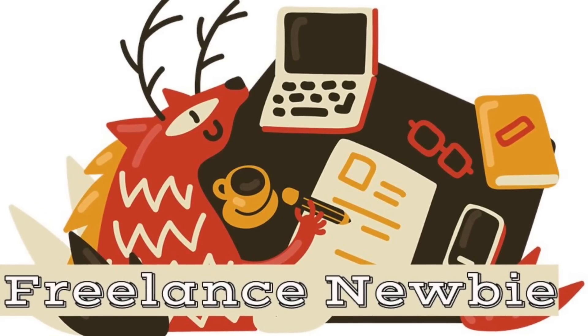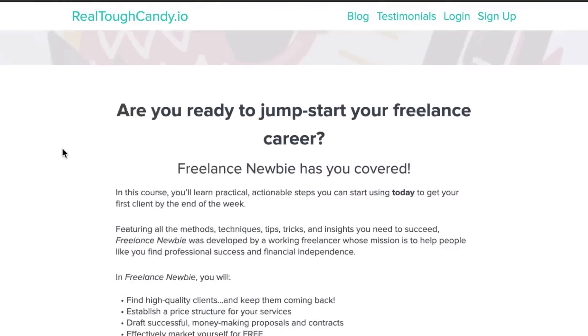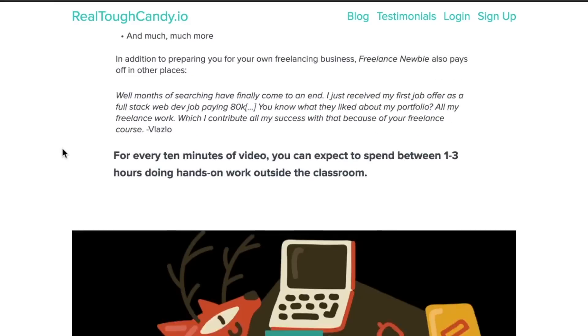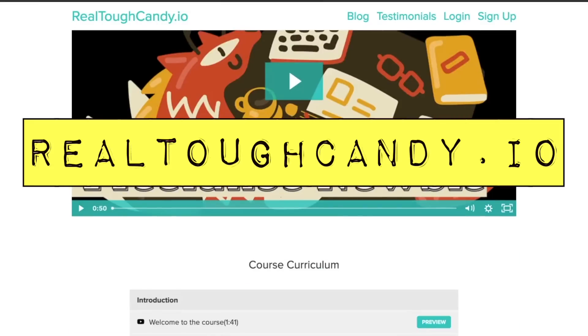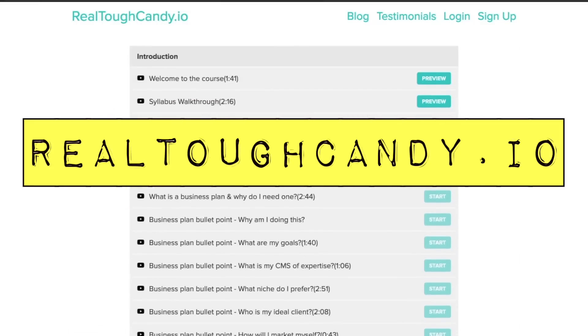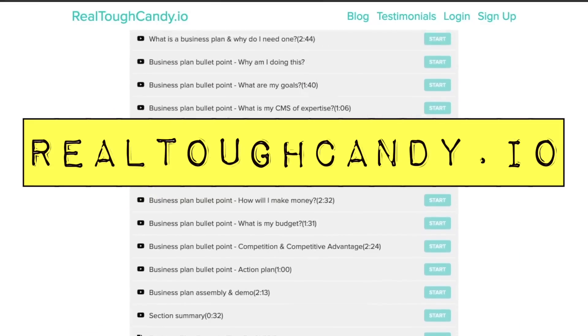This video is brought to you by Freelance Newbie. Start getting paid for your developer skills with the help of this course created by a working freelancer. Visit realtoughcandy.io and get started with your freelancing journey today.